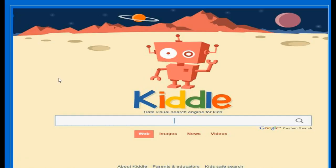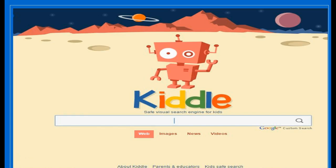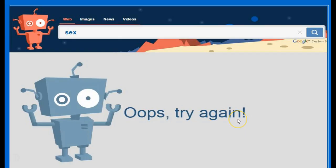One of the concerns teachers have when they ask their students to find information on the web is that of online safety. I'd like to show you a couple of tools that are very useful in this sense. When you type an inappropriate word for minors, this is the result.